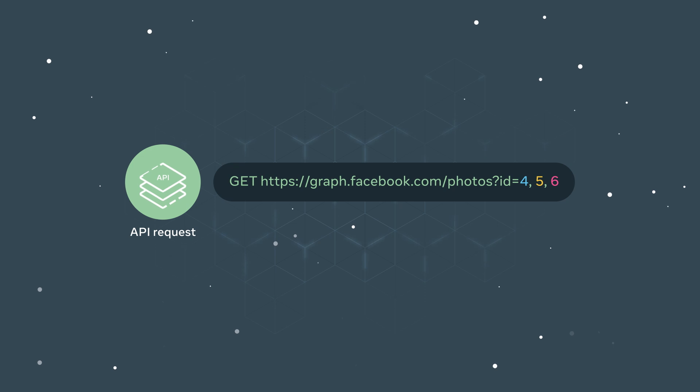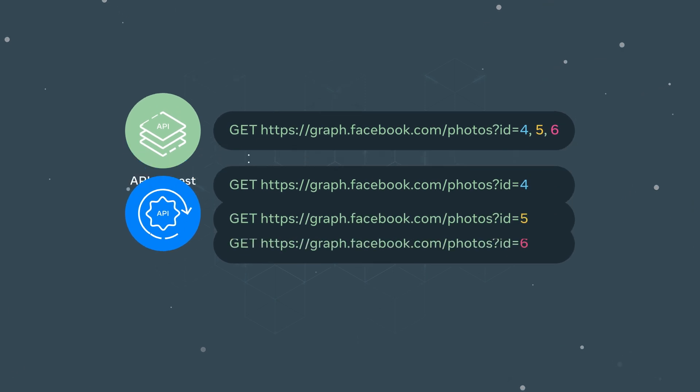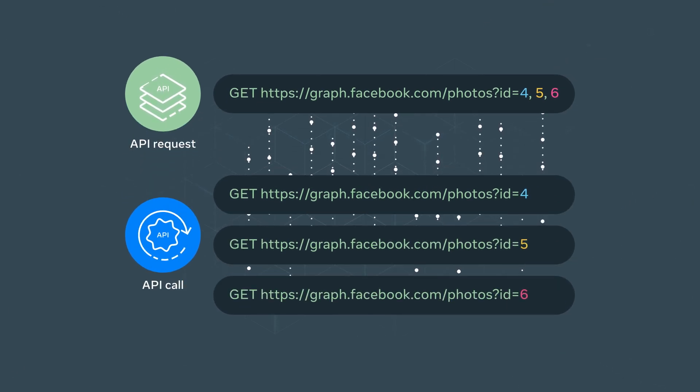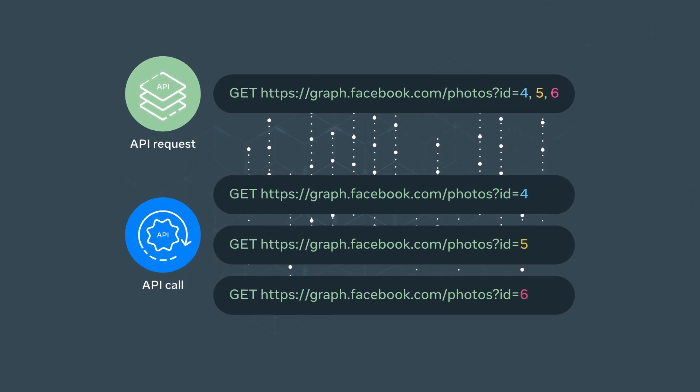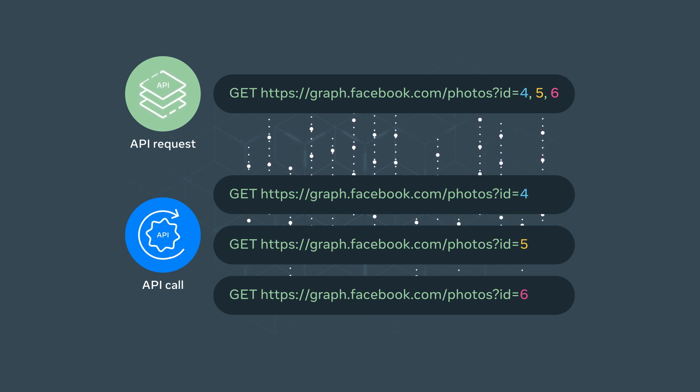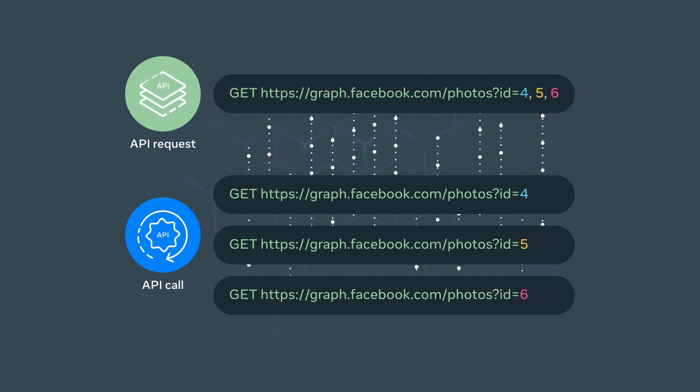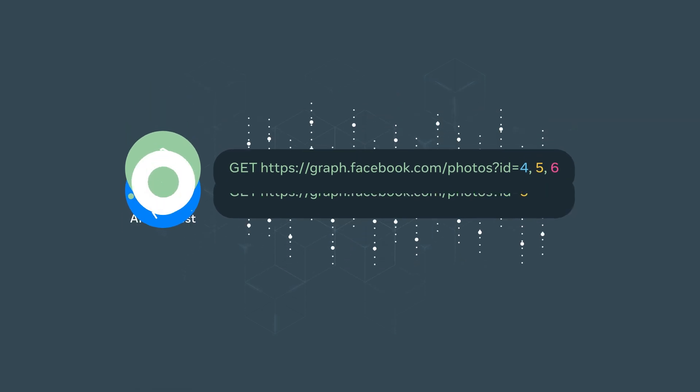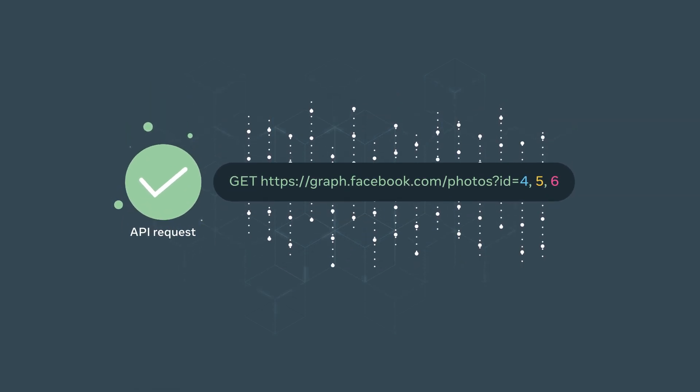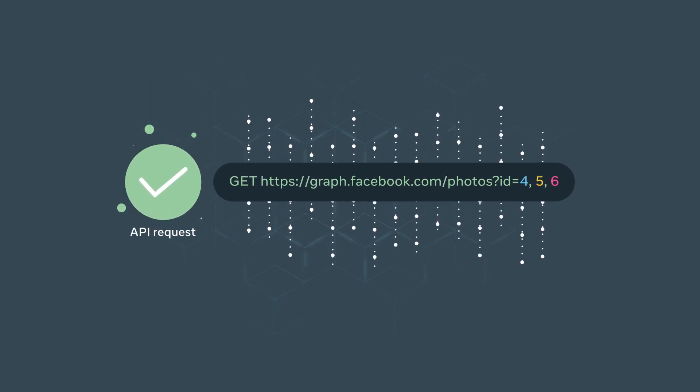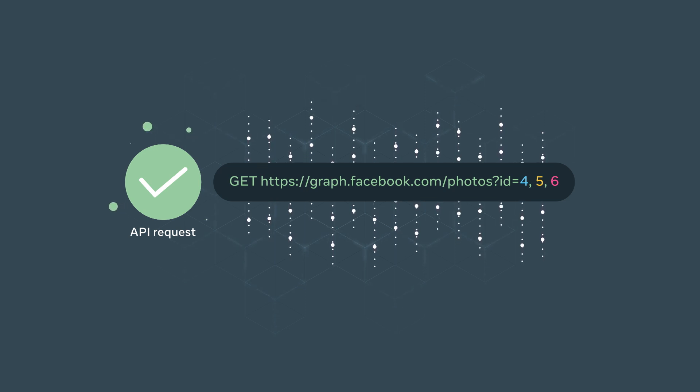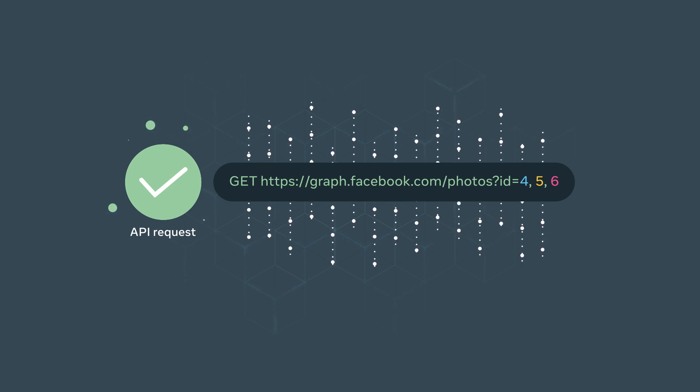It is worth clarifying what comprises an API call and what counts towards rate limits. When working with our APIs, you can make a single API request by specifying multiple IDs. Each ID is individually counted as one API call. Each call counts towards rate limits, not just the number of API requests. Though this may be the case, it is still highly recommended to specify multiple IDs in one request, as it can significantly reduce complexity when working with our APIs.